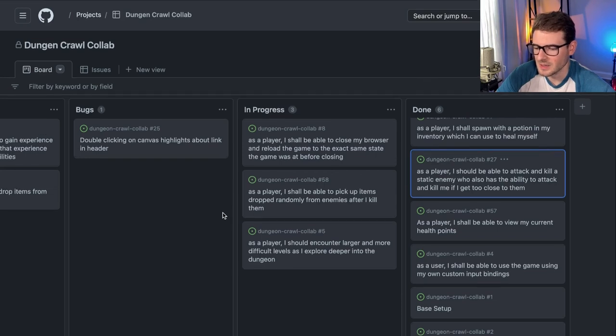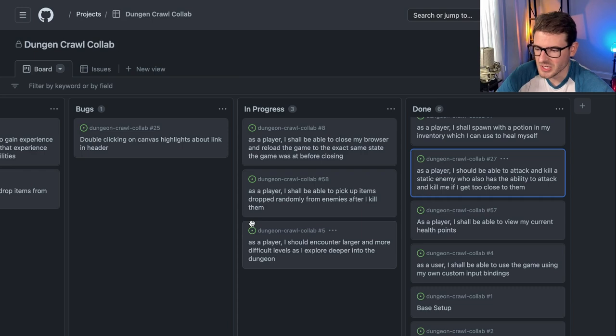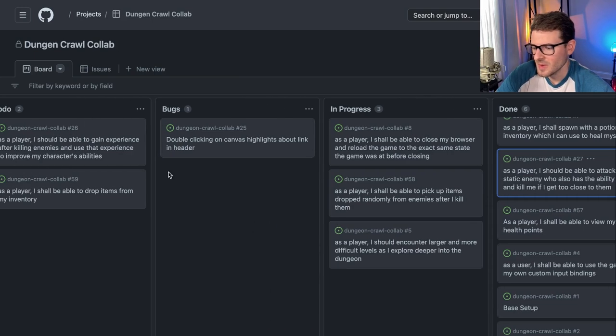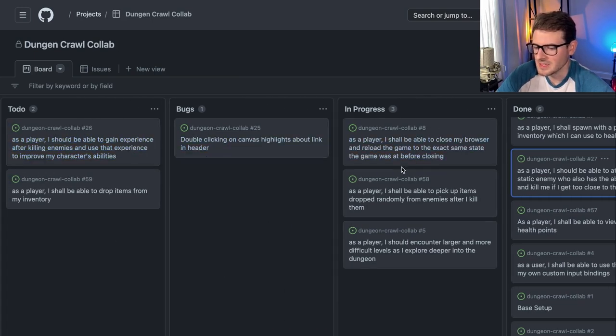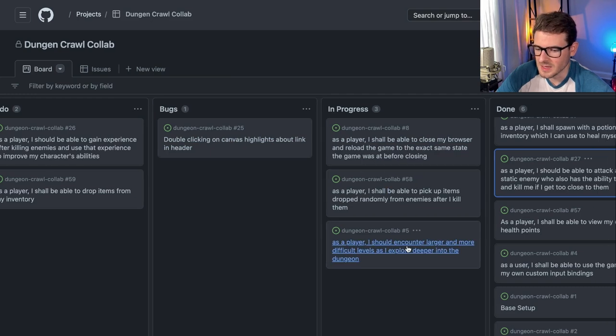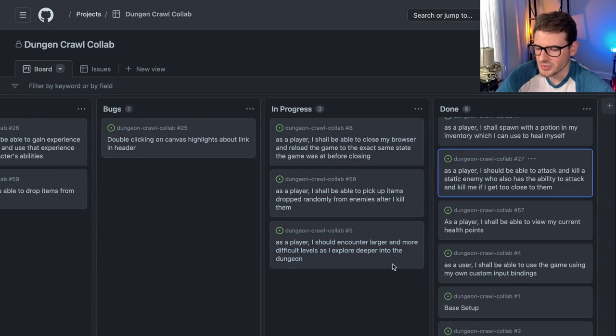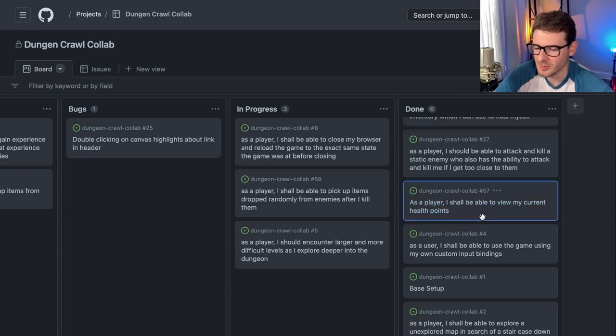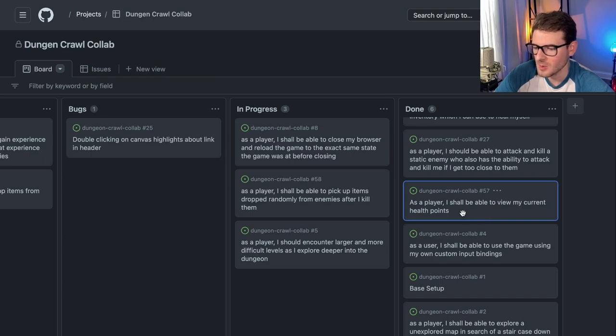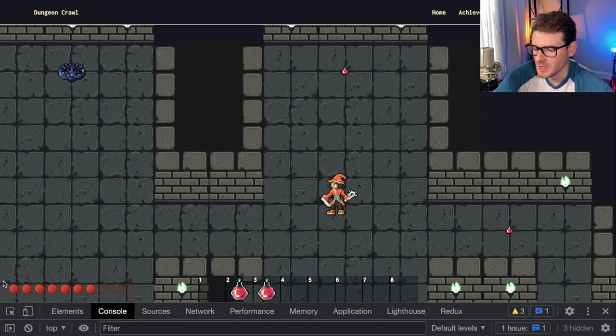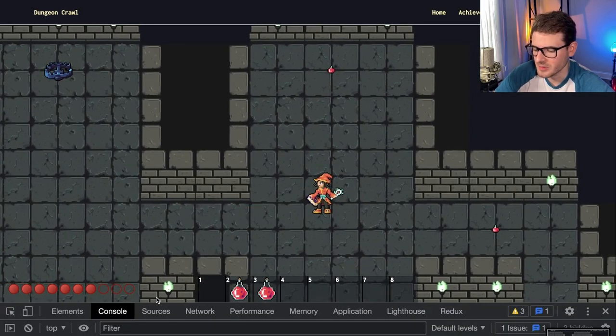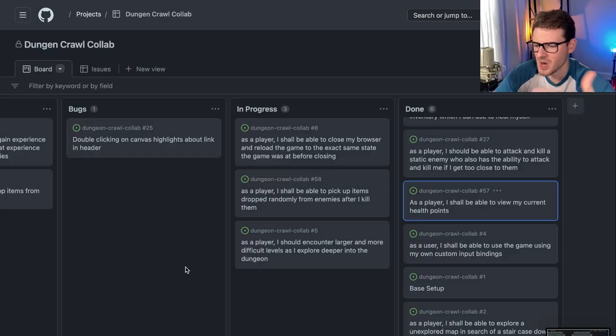So that's kind of the project management aspect of this. And this is just a little sneak peek of how you may see it on a real life project. You might have a ton more stories and a lot of bugs. And you might have like story estimates and pointing. But again, this is a side project, so we're trying to keep it as simple as possible. But as you can see over here, it says as a player, I shall be able to view my current health points. That was a different story that we worked on to basically show this health system down here in the bottom left.